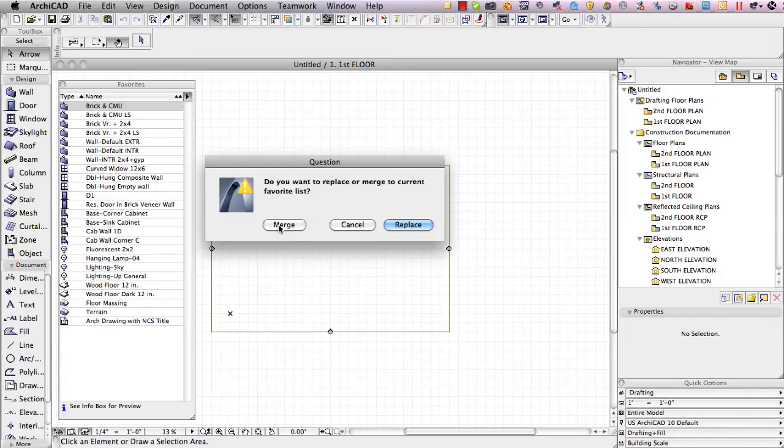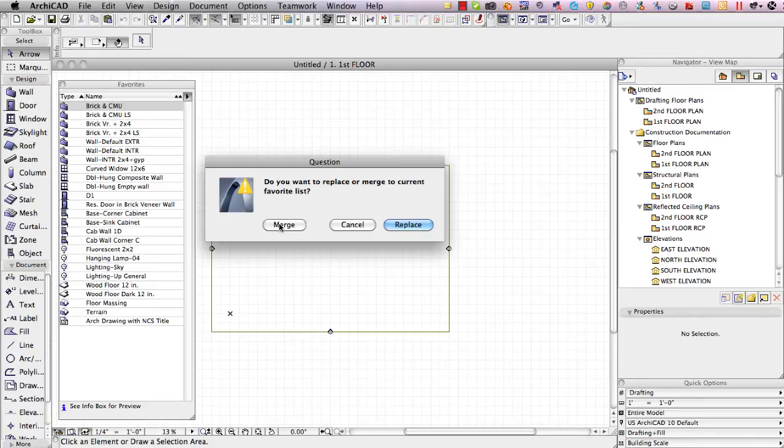If I say merge it will add them in so I'll have both the old and new or the previous set of favorites and the new ones I'm bringing in. If I say replace I'll only have the new ones.